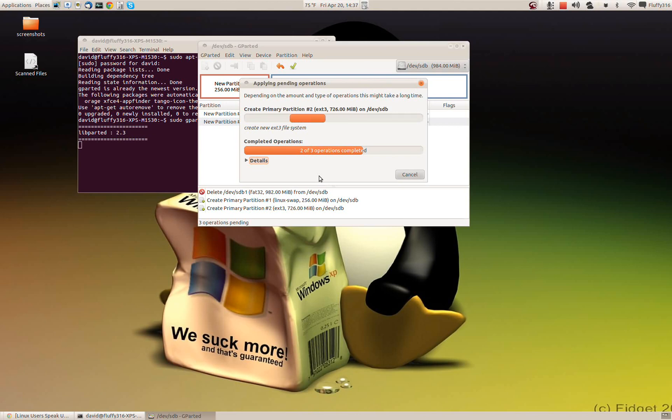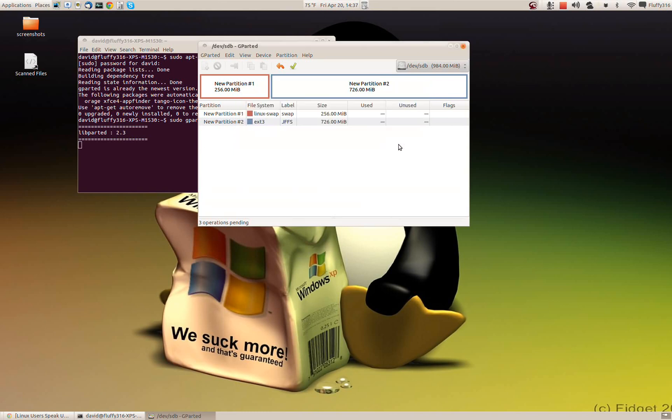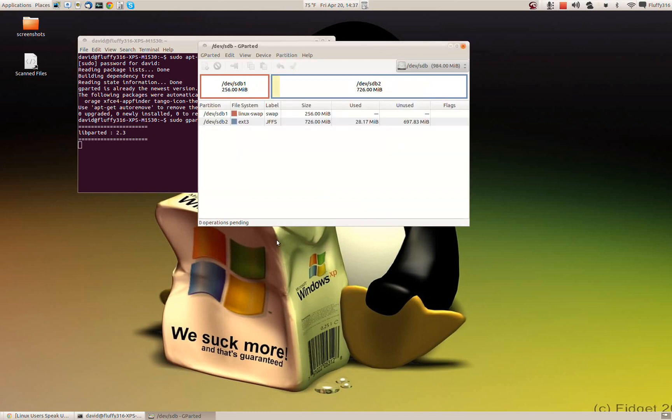So here we are. And now we can see that we have a 256 meg Linux swap partition and a three quarter of a gig ext3 partition.